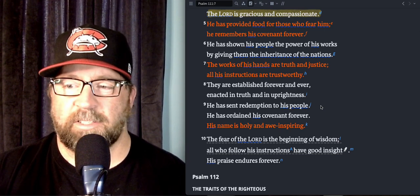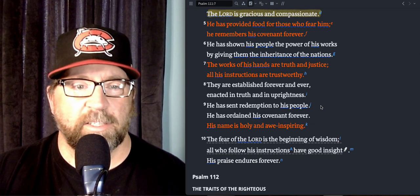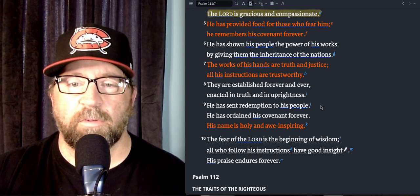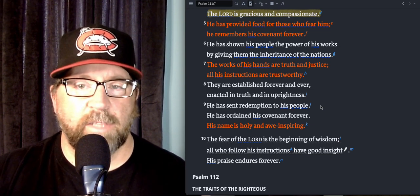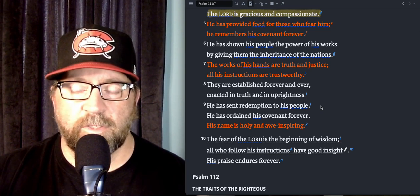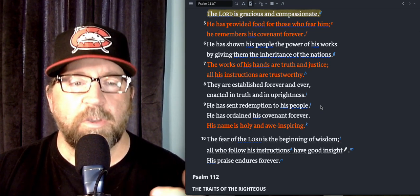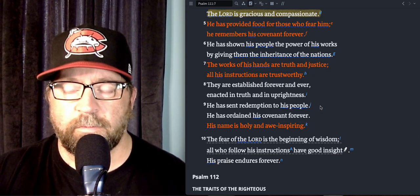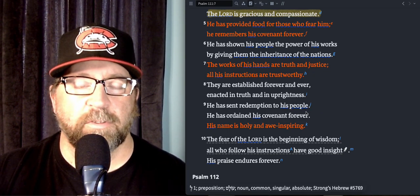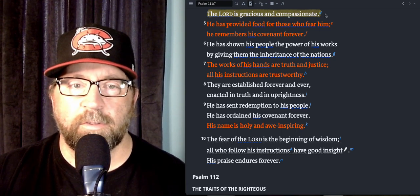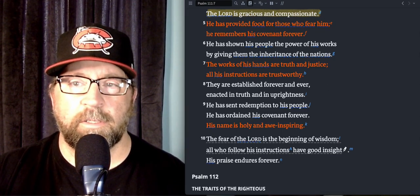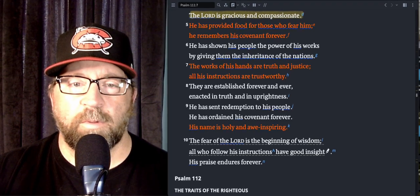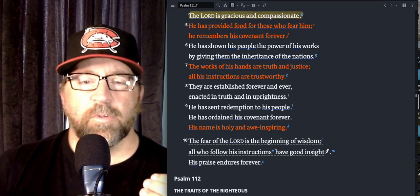He's just awe-inspiring, He's just so incredible and so magnificent, so humongous, so powerful. The only thing that makes that manageable is that He's also so good.